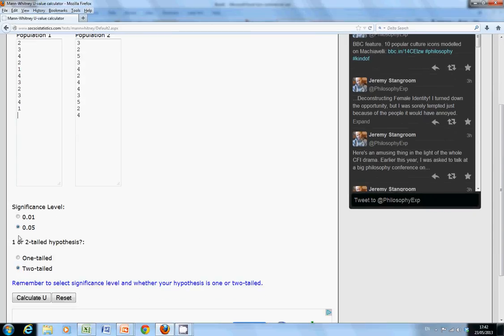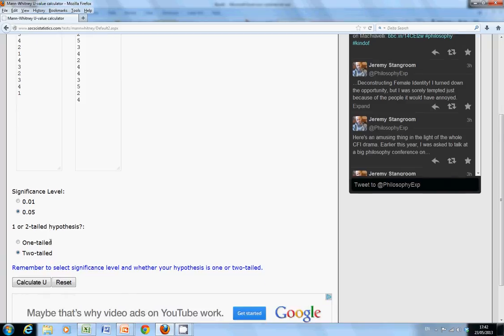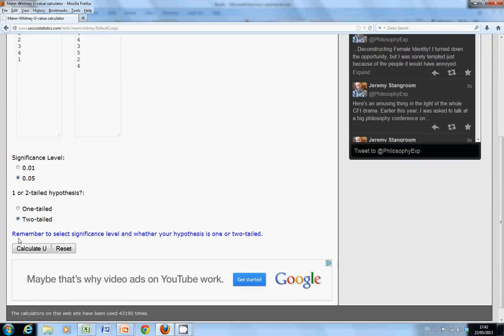We're testing it at 5% significance level and we're going for a two-tailed hypothesis. So in other words, the null hypothesis is the two medians are the same, and the alternative hypothesis is the two medians are not the same.